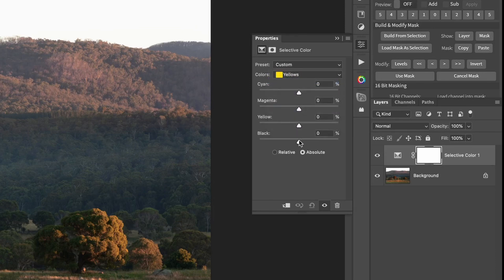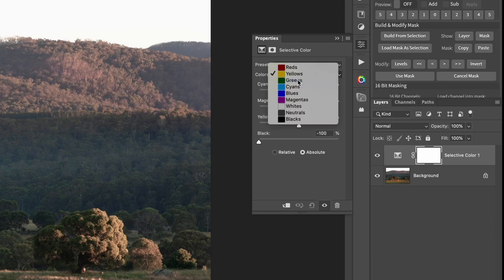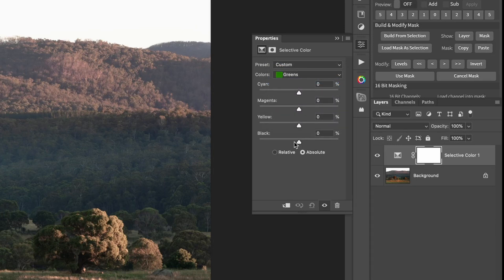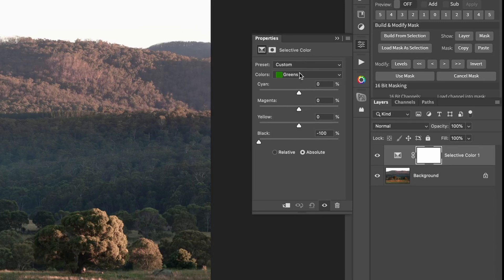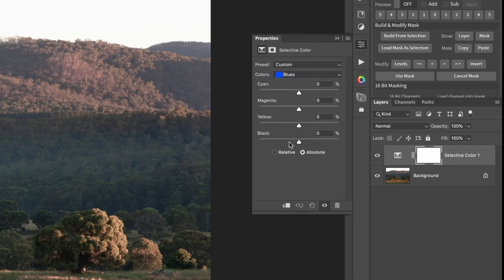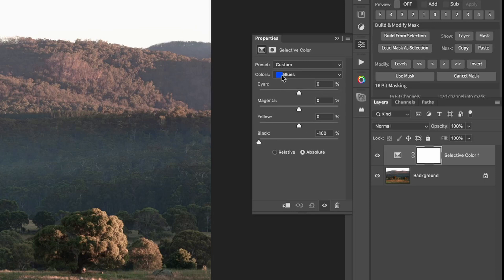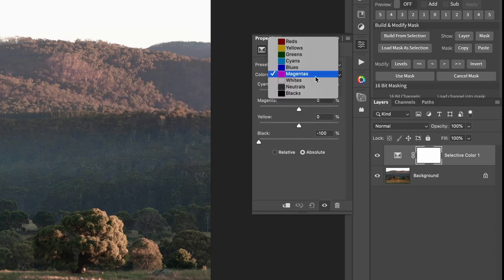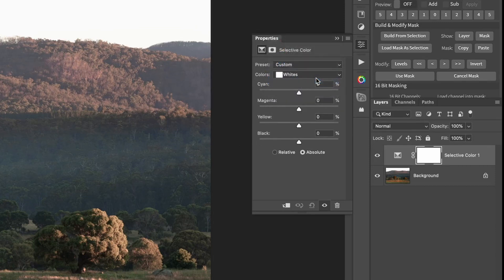We'll go through, do that yellows, we'll go down to minus 100, or I think I said zero a second ago, minus 100. From zero to minus 100 on greens, cyans, blues, magentas.